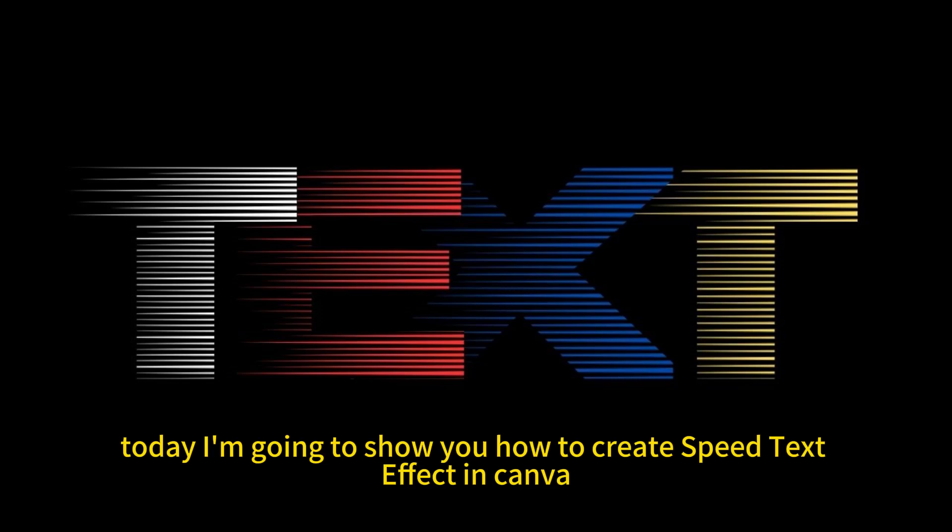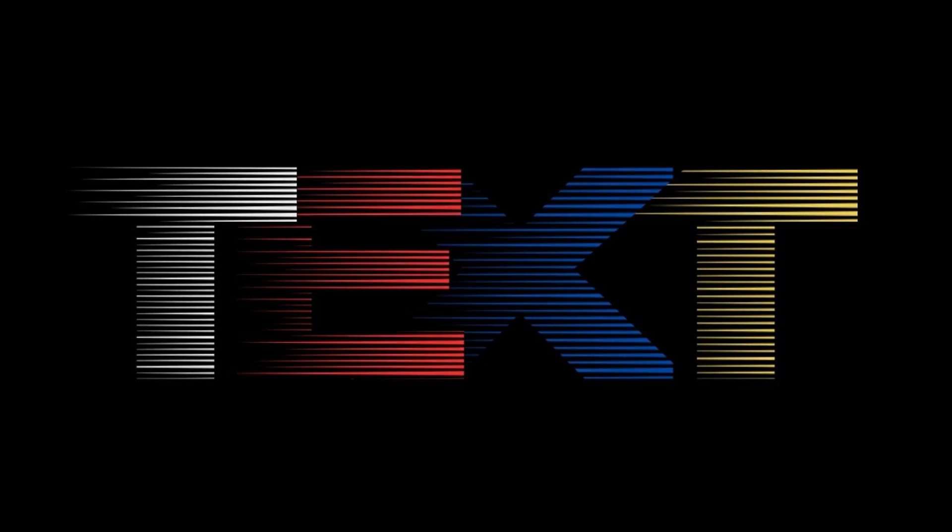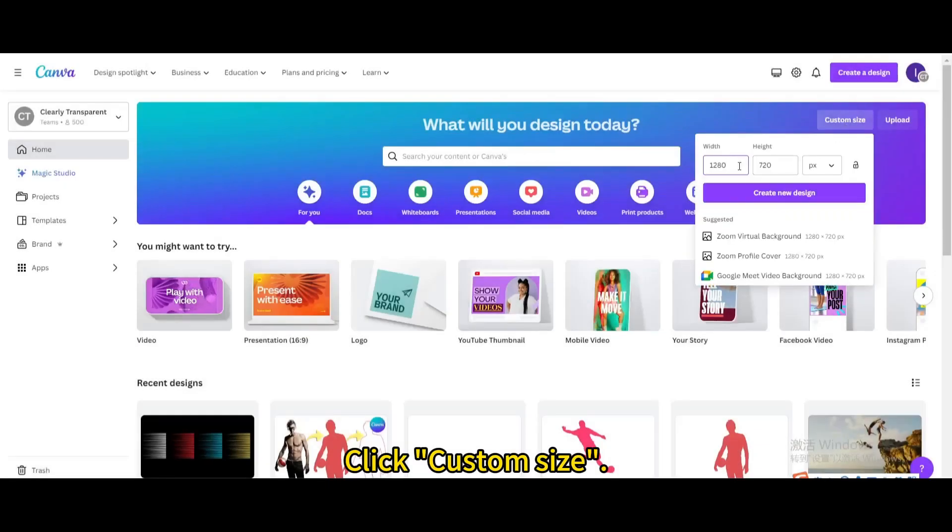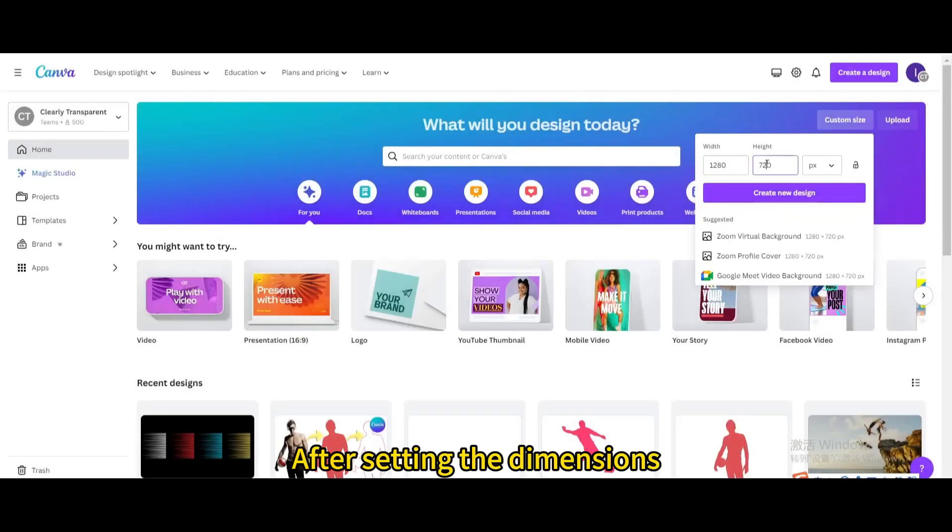Today I'm going to show you how to create speed text effect in Canva. Click Custom Size. After setting the dimensions, click Create New Design.